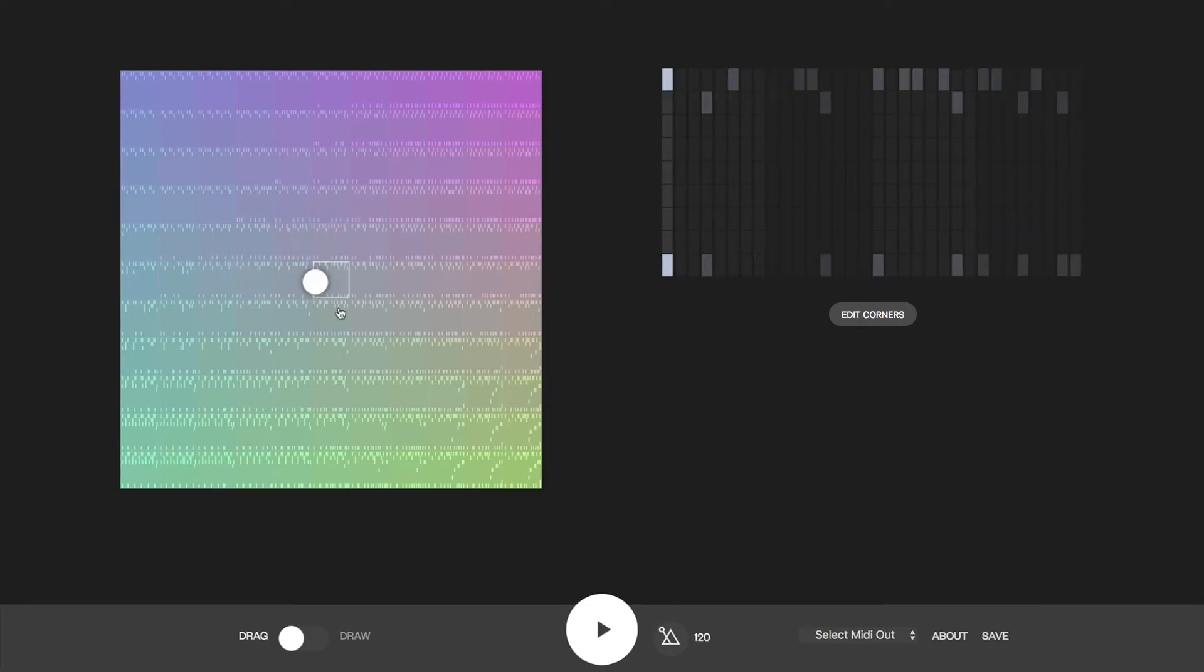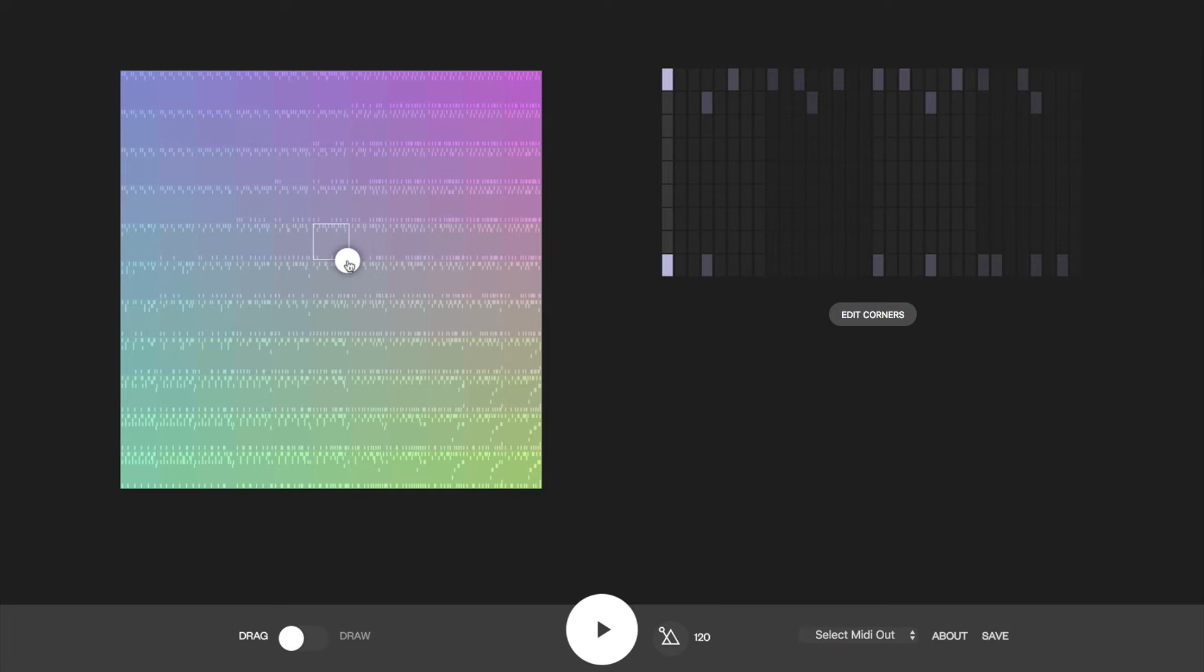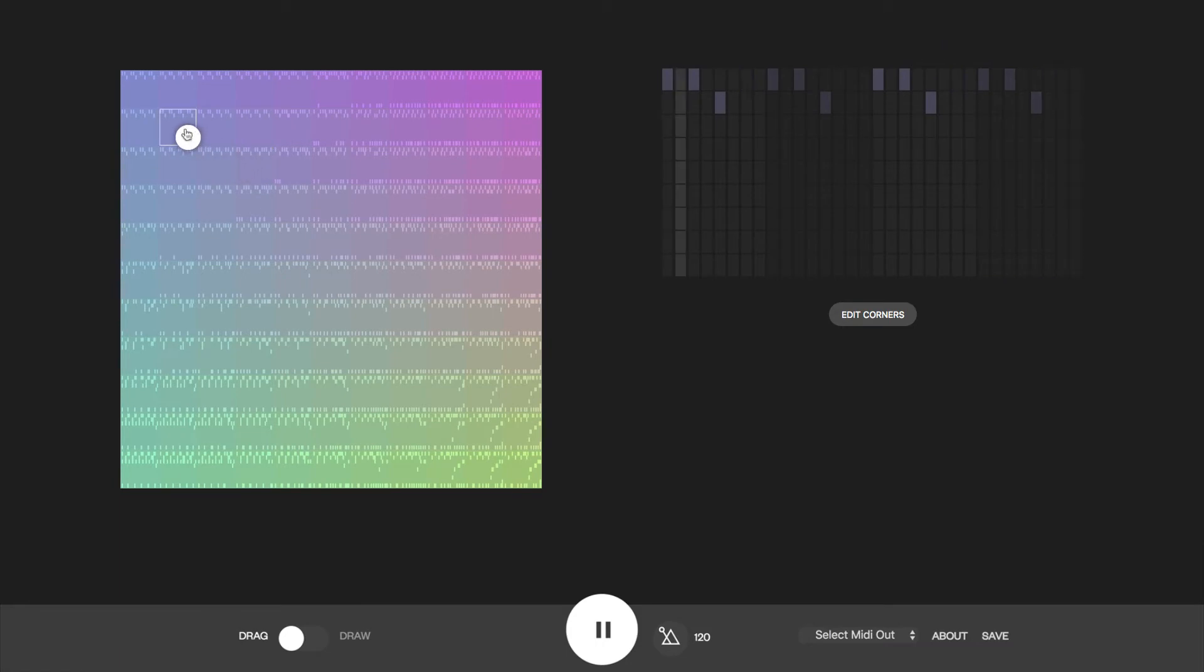Using machine learning, the computer's blended between those four corners, generating this space of beats in the middle, which is called a latent space. You can drag the circle around to explore it or draw a path for the circle to travel along.